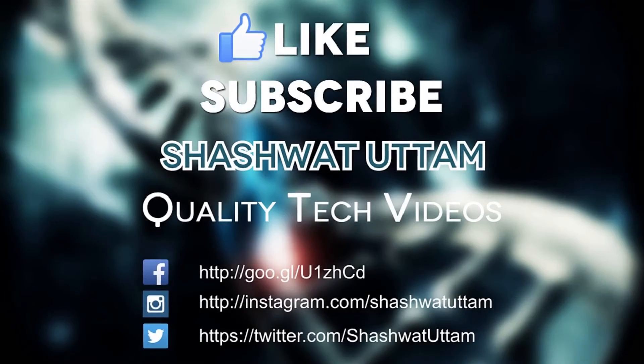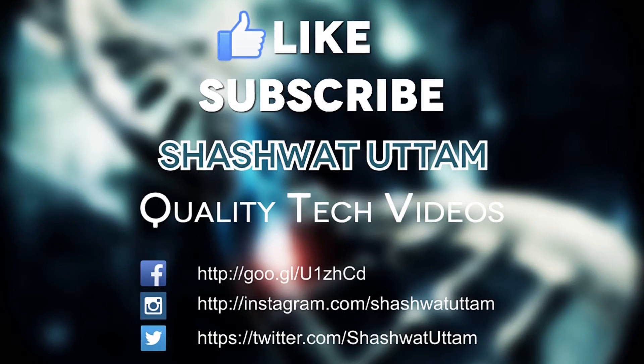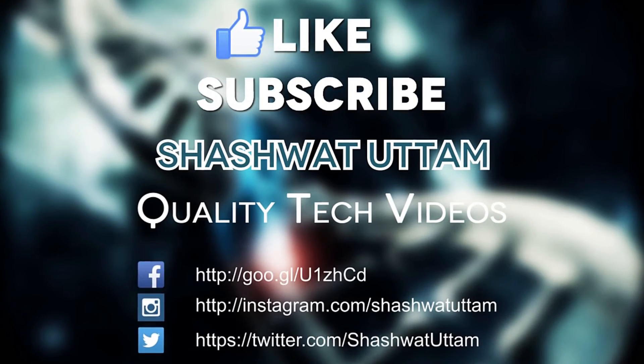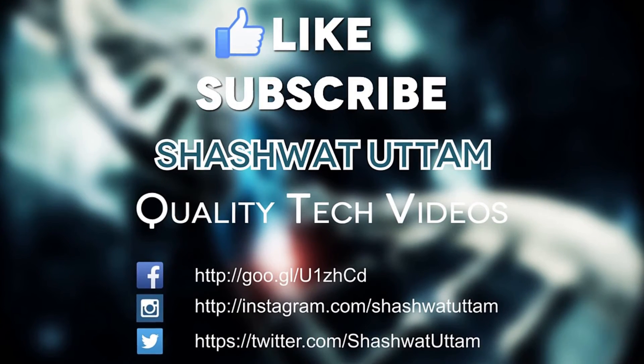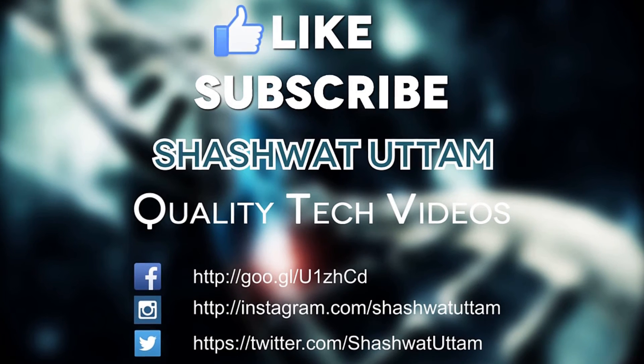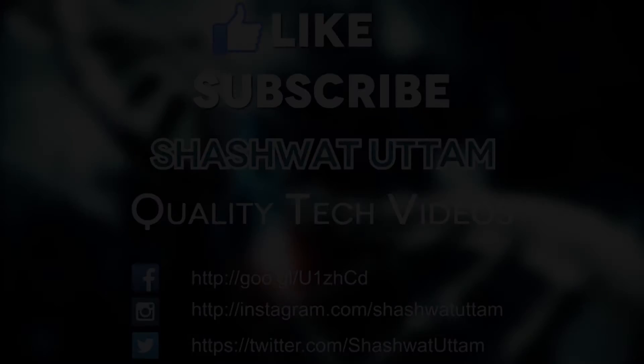So thanks for watching guys. That's it for this video. I hope you guys like the video. Leave a like down below and subscribe. Share this with your friends. Thanks for watching and I'll catch you guys in the next video.